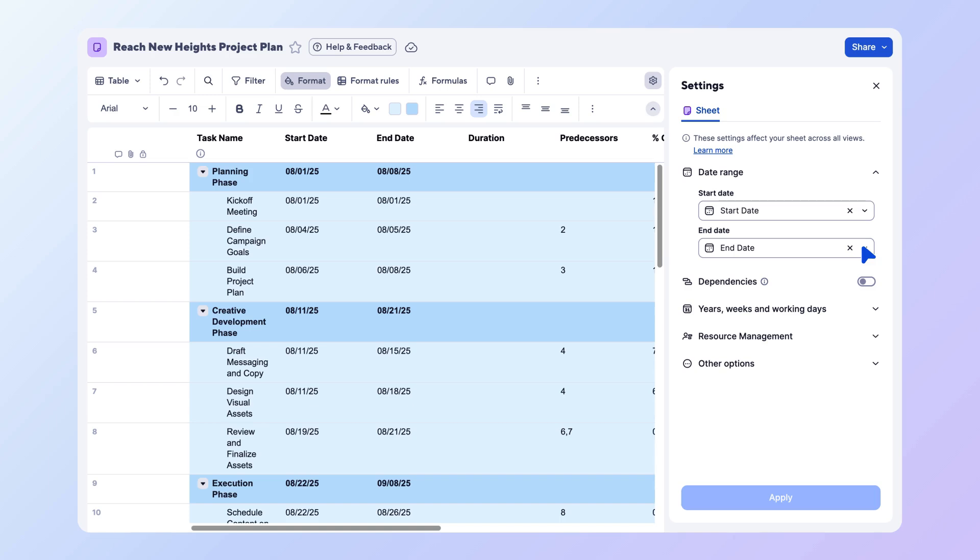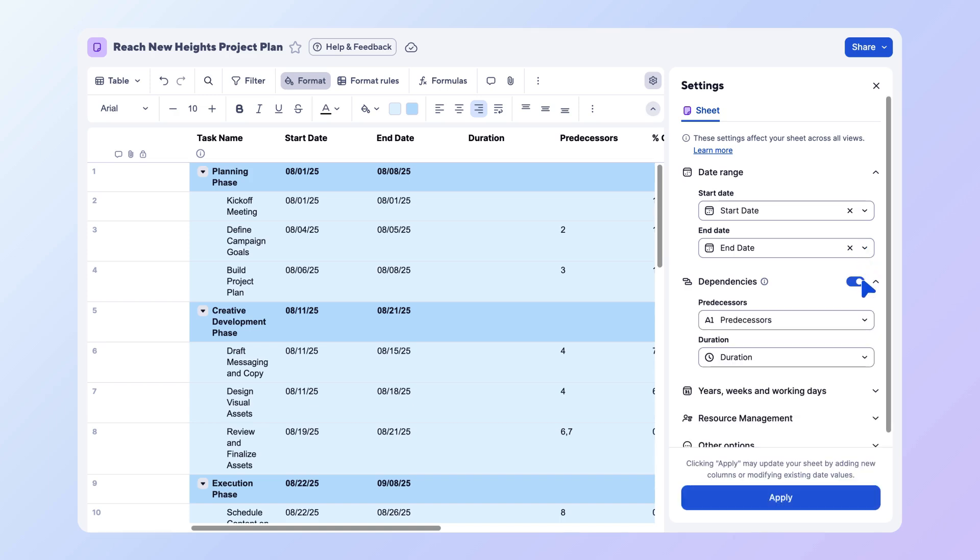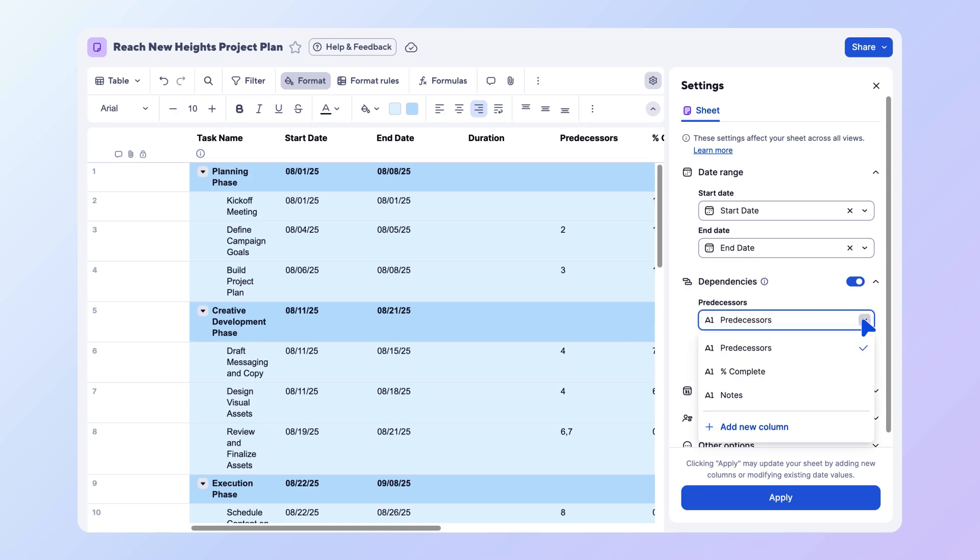Next, toggle on dependencies. Like the date columns, existing predecessor and duration columns will be detected. If you don't already have those in your sheet, choose the option to create new ones.